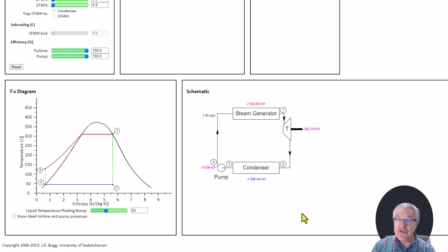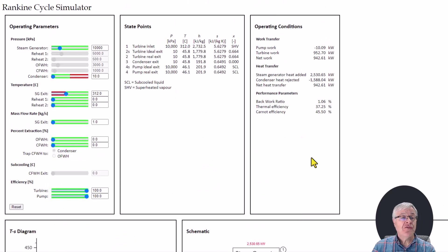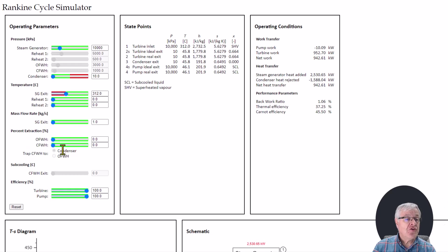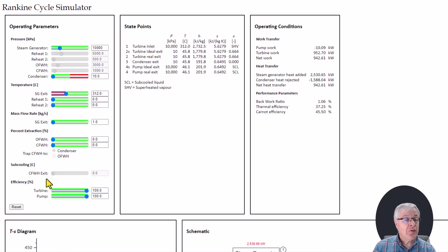Now we're going to go back and play around with some of the inputs to show how all of this works. There are some default conditions given when we first start up the app. There are several pressures we can set in the system, three temperatures, and the mass flow rate through the system. We also have capability for an open and a closed feed water heater, where we set the percent extraction in those devices, sub cooling for the closed feed water heater exit, and finally the isentropic efficiency of the turbine and the pump.